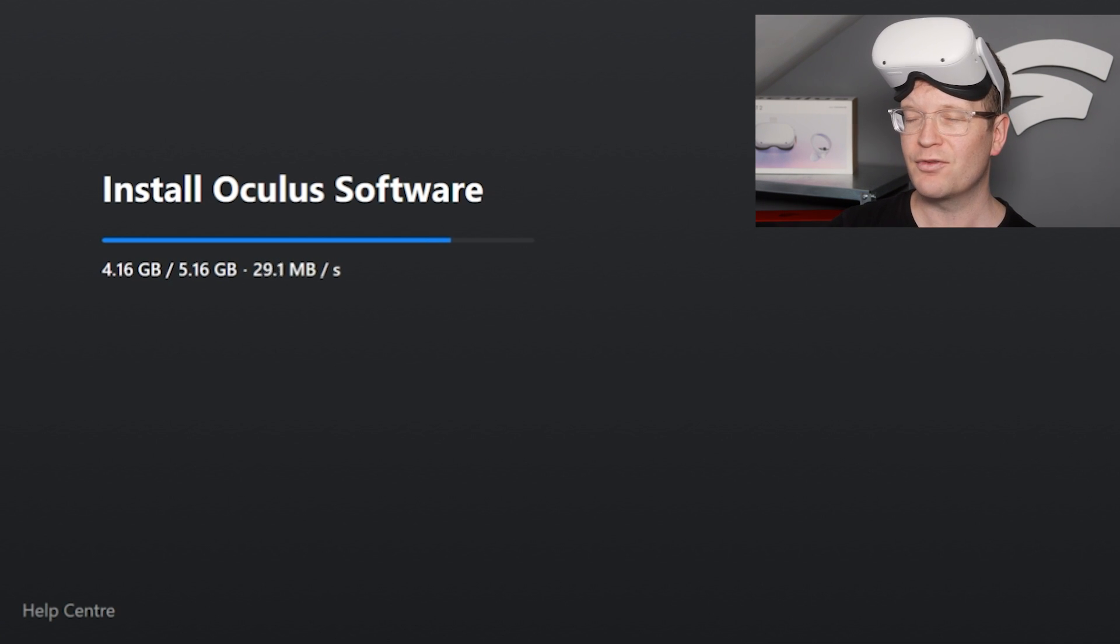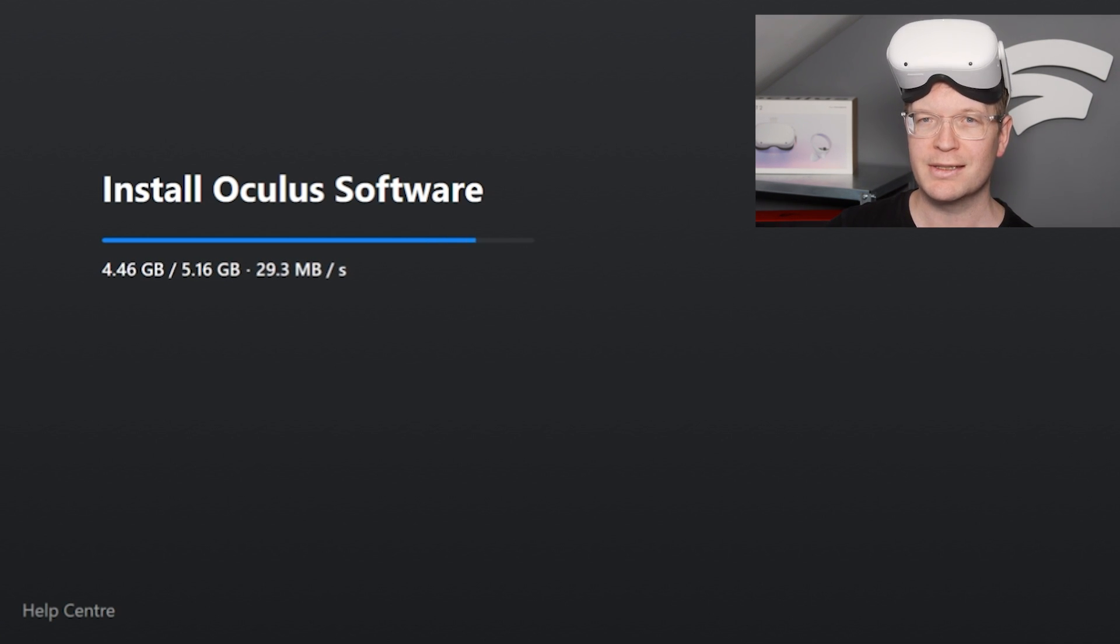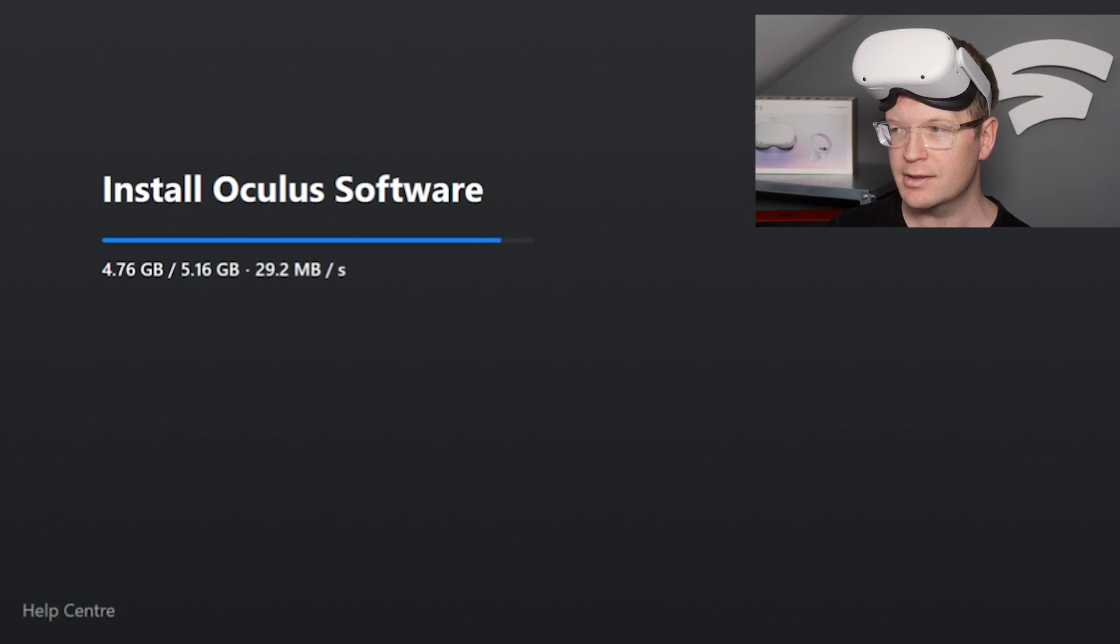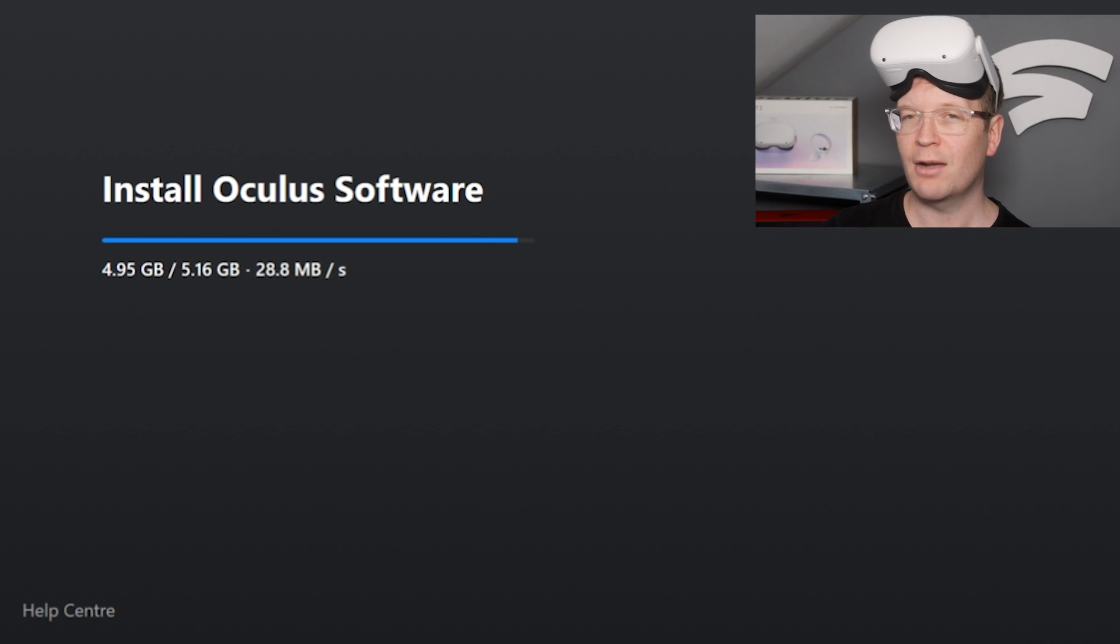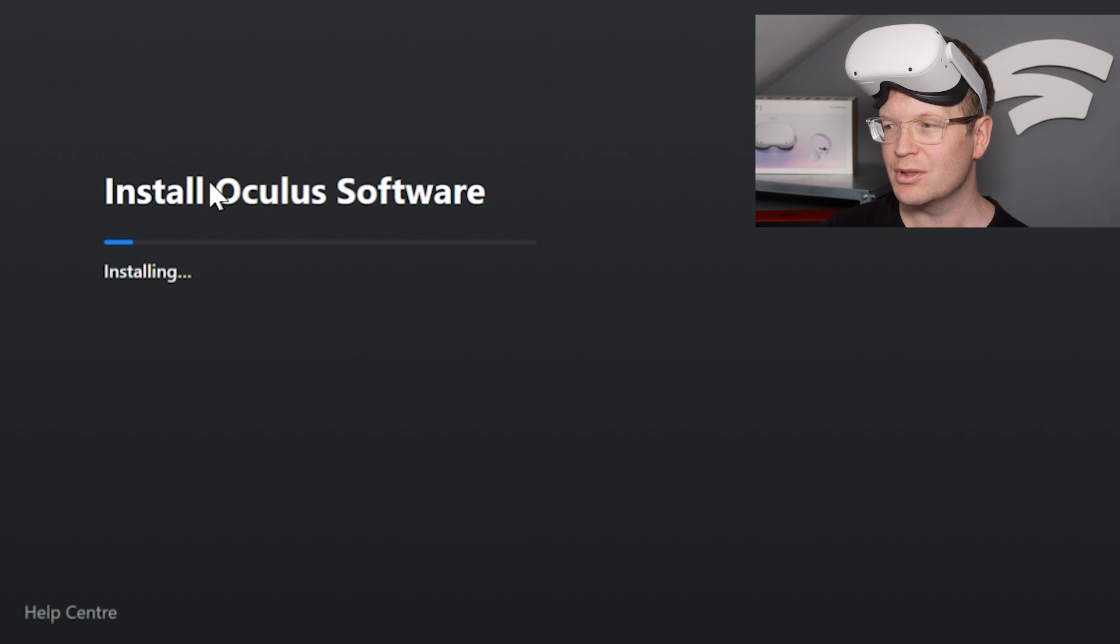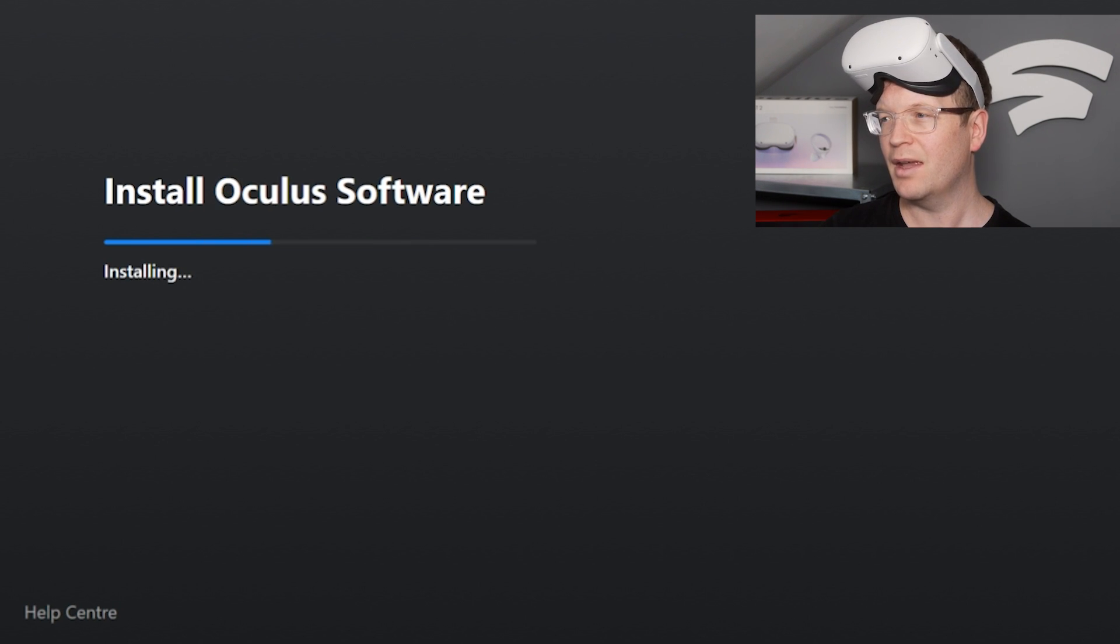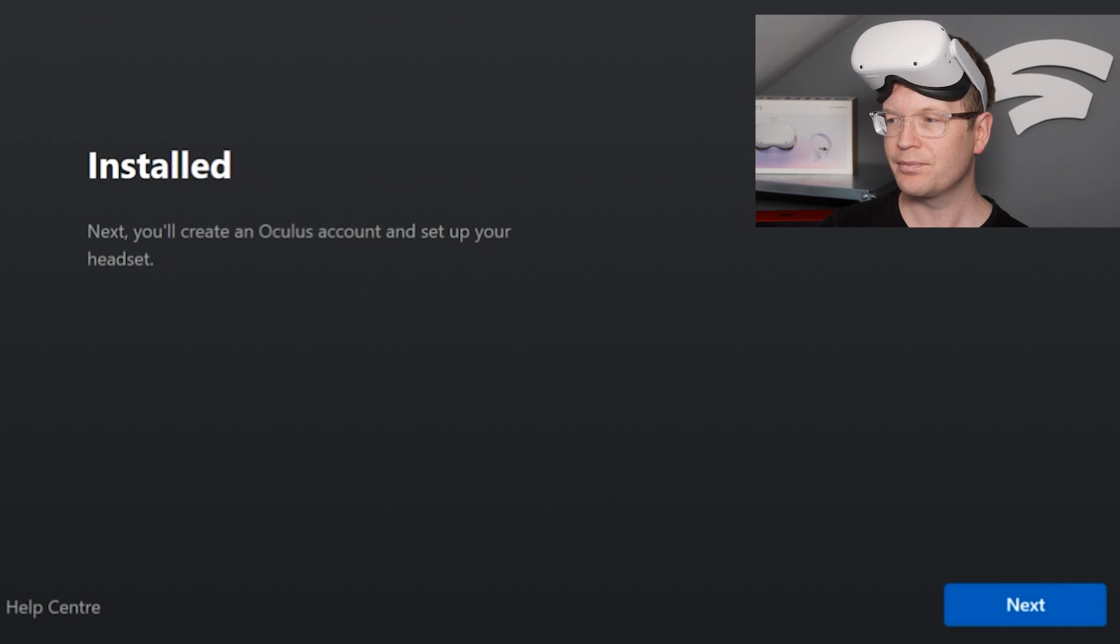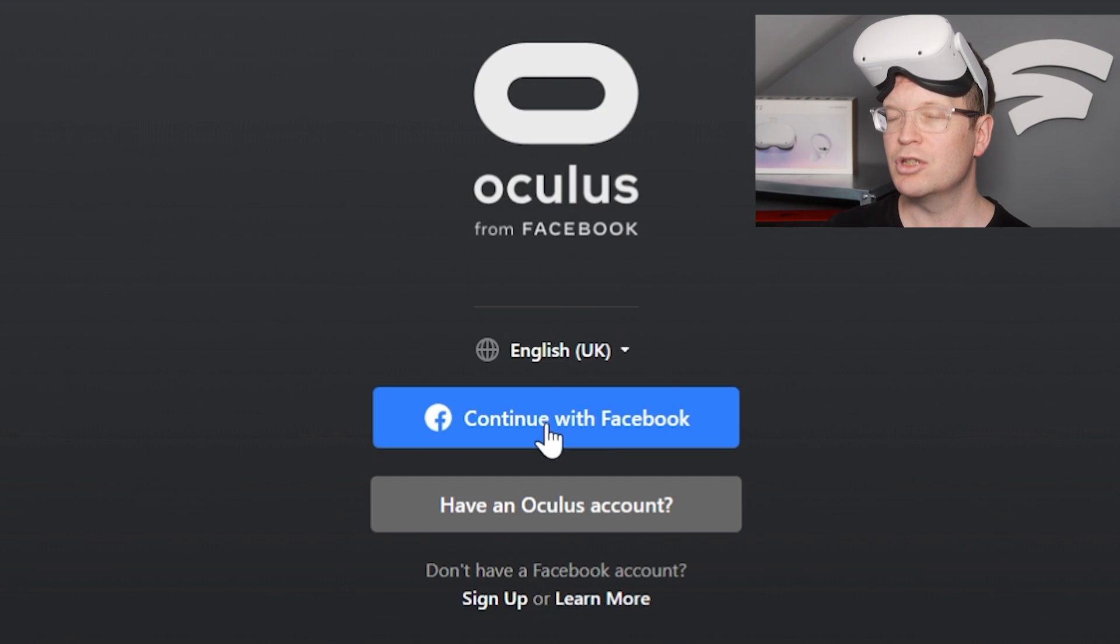This takes a bit of time—it's 5.16 gigabytes, so it just depends on your internet speeds. Once it's downloaded, then it actually starts to install, and then once you've installed, you can click Next.